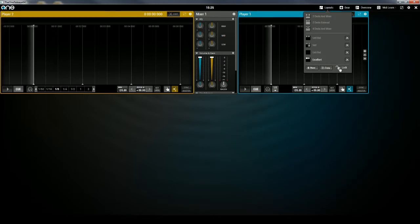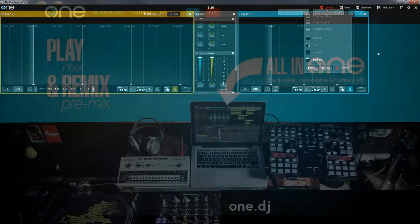And then I'll press Enter. Then I can press the Lock button, and that will prevent me from accidentally moving the layout sections around.